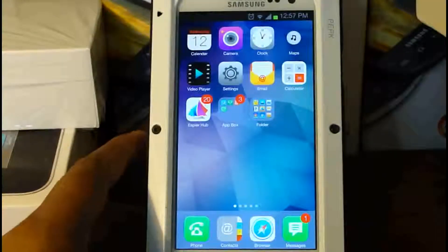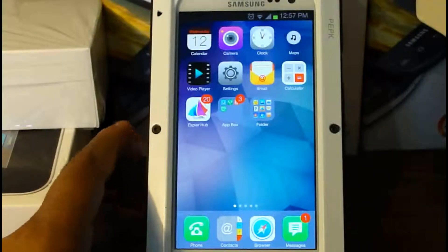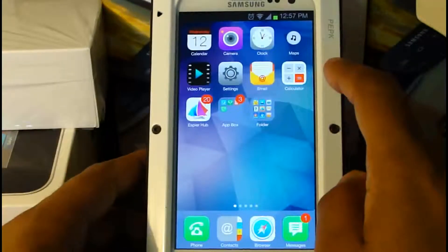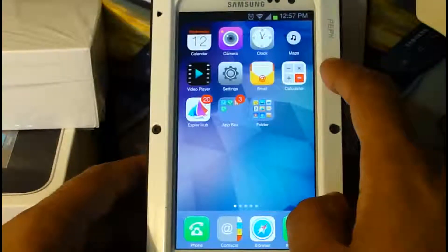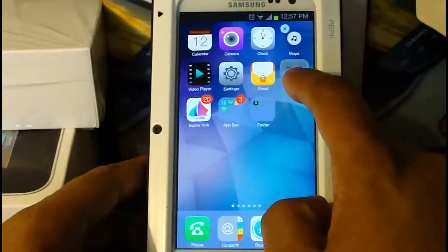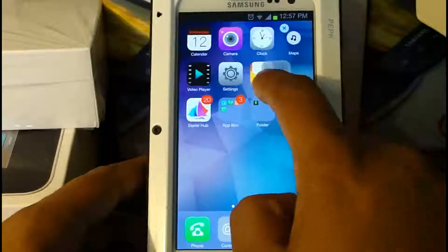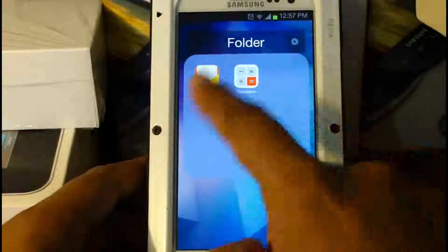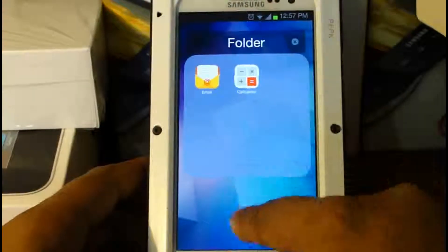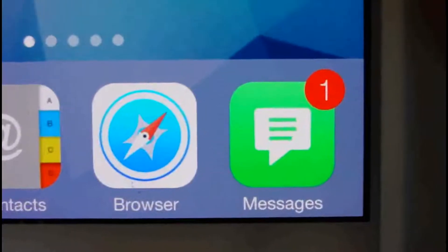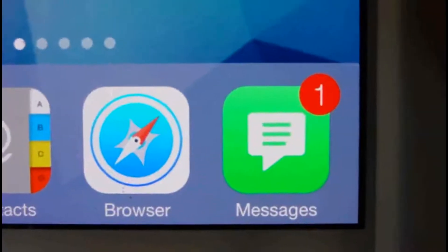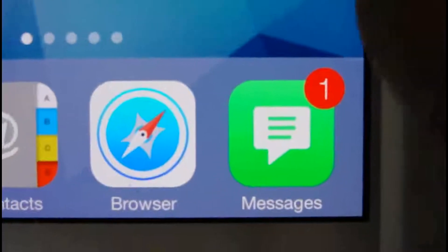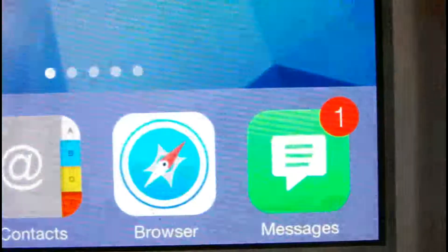Another feature the launcher has is folders. To make folders the same as iOS, you long click on an icon, hold it, and put it over another icon — it's going to create a folder right there. Here's another thing the launcher has: push notifications. Whenever you have a missed text or missed call, it's going to give you a little number badge on the icon.